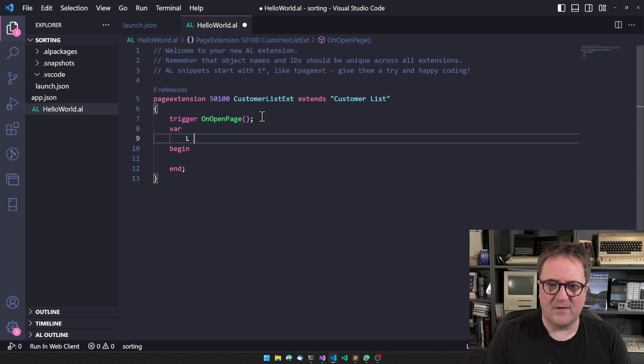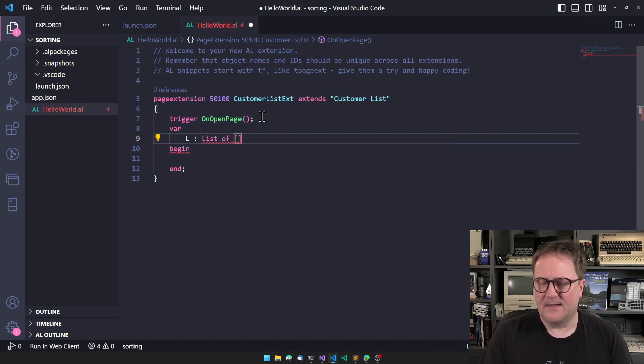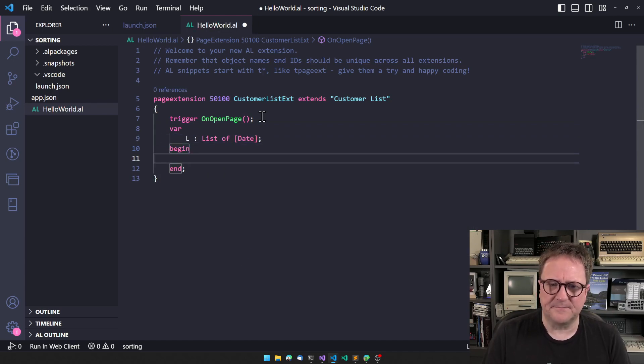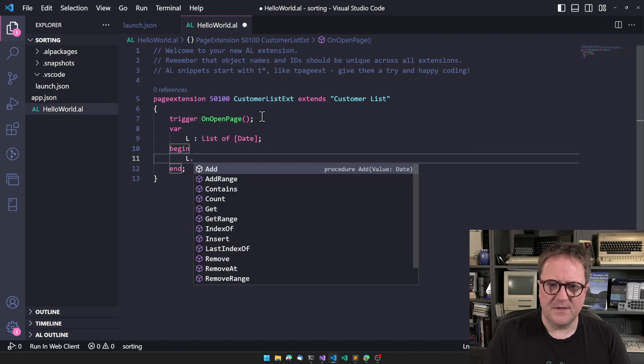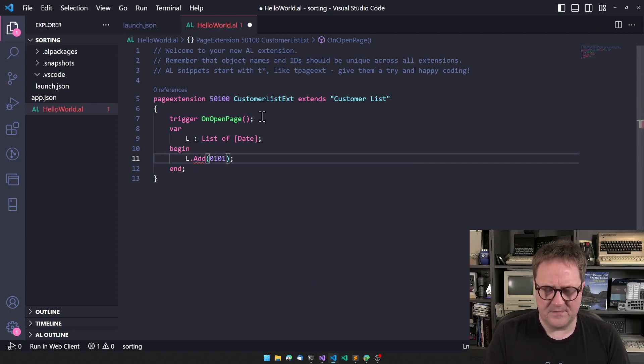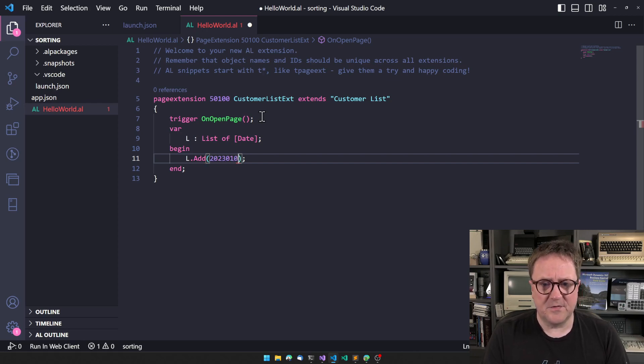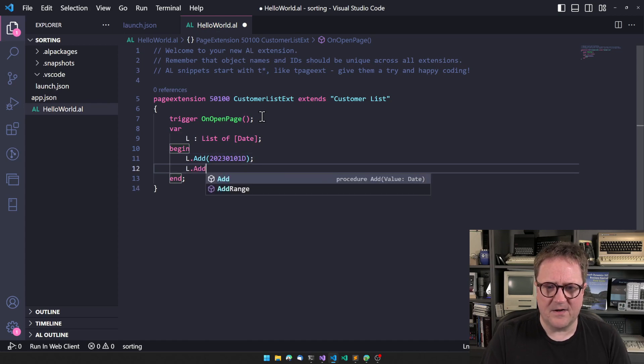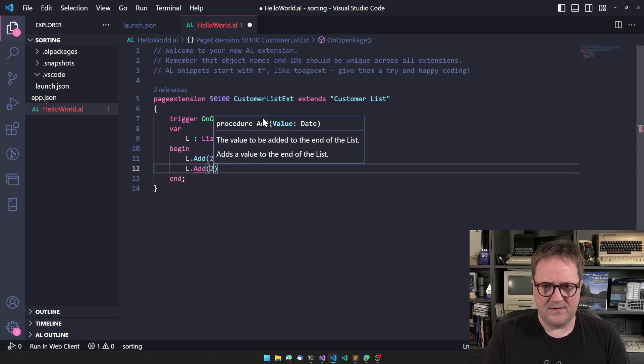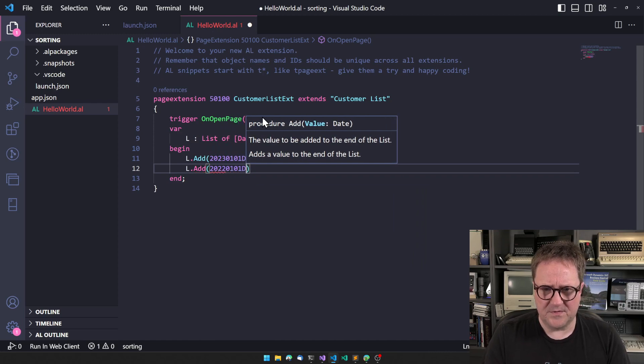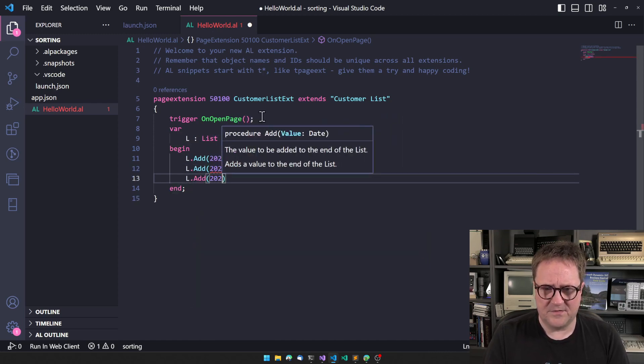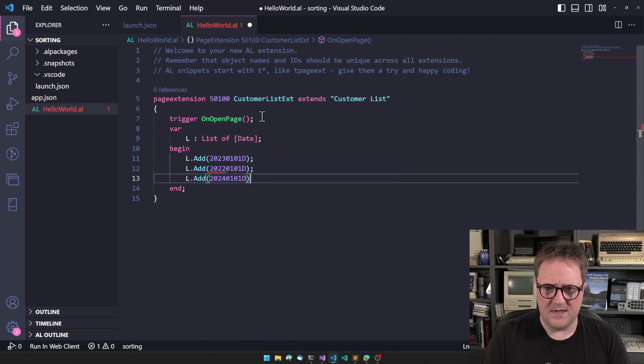One of the classic examples is that we have a list - a list of dates perhaps. We can say list.add and then we'll add 2023-01-01D, that's the date. I can add another one 2022-01-01D, and I'll add another one 2024-01-01D.